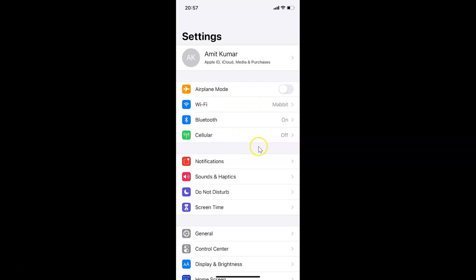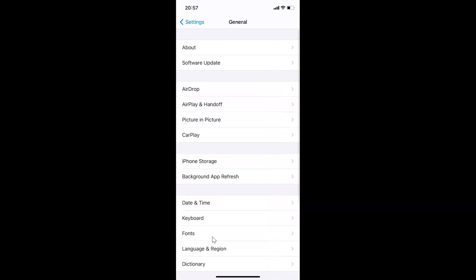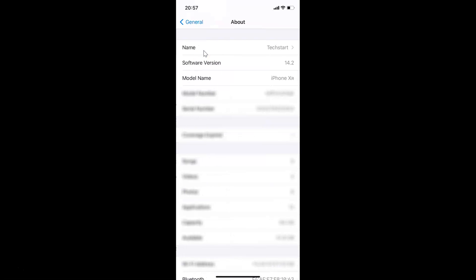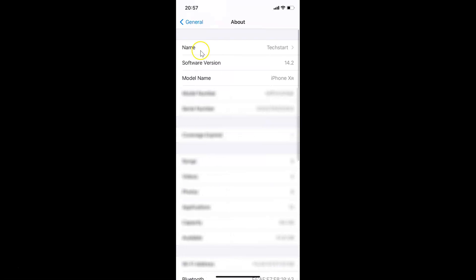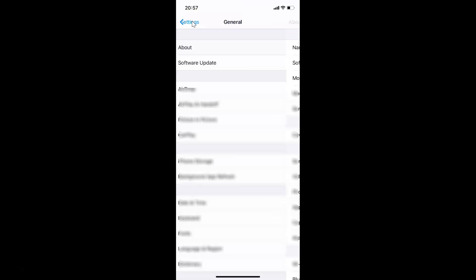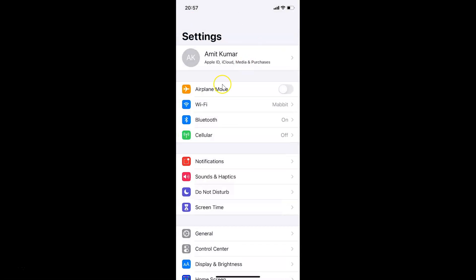Tap on General, then tap on About, and you can see the software version here — I have iOS version 14.2 installed on this iPhone XR. Now let me go back.